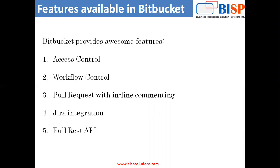Number three, it's a pull request with inline commenting for collaborating on code reviews. It also offers Jira integration for full development traceability. And the final one is the full REST API to build features custom to your workflow, if they are not already available from the marketplace. So these are the features regarding other features which are available for Bitbucket.